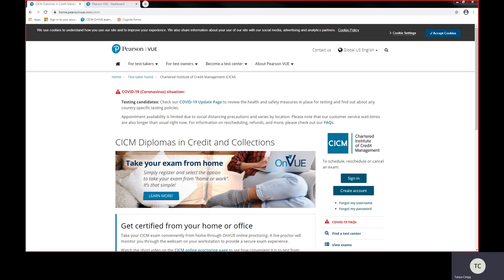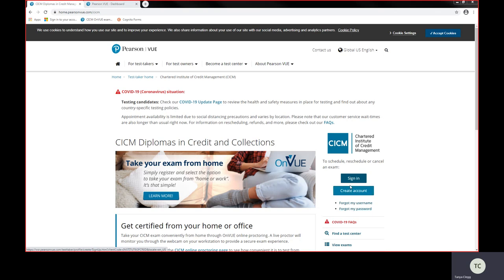In order for you to access this and book an exam, you need to sign in using your dedicated login details that Pearson VUE would have created. If you have forgotten this, it is very simple to click on forgot my username, which will retrieve your username. You can then click on forgot my password and recreate your password and security questions.